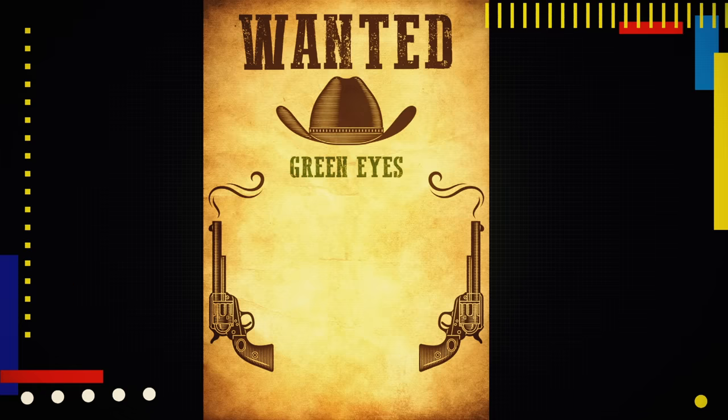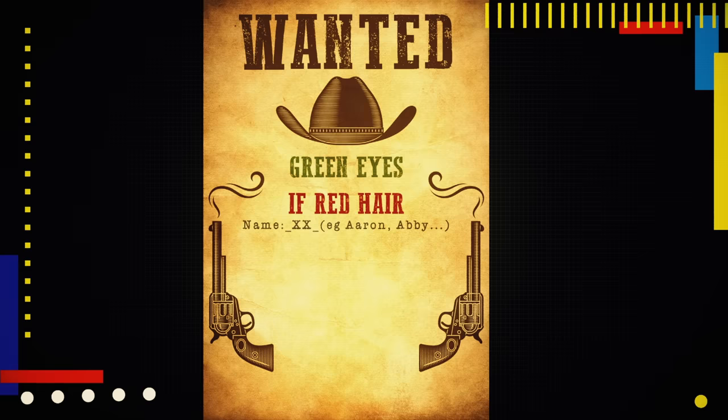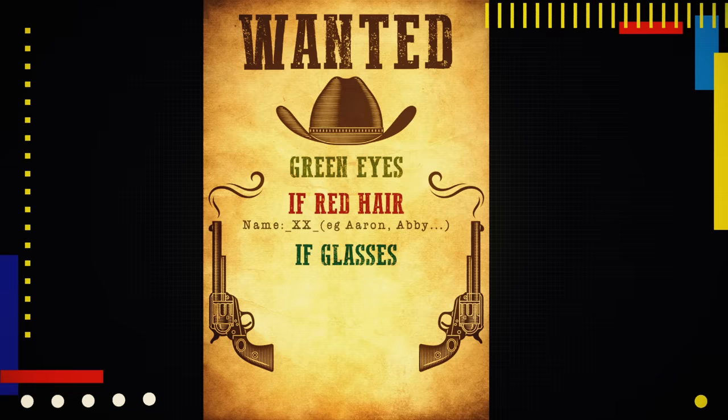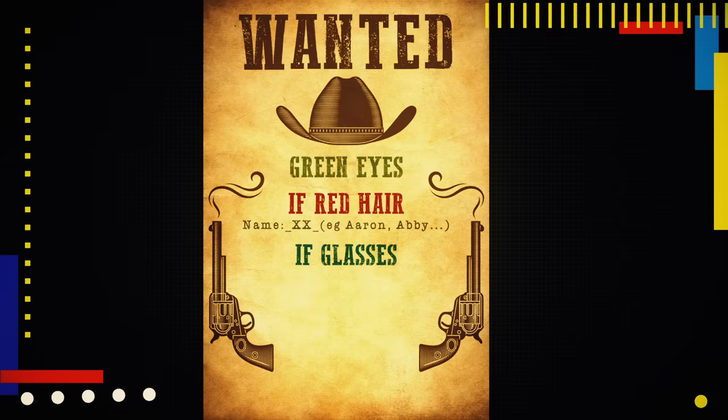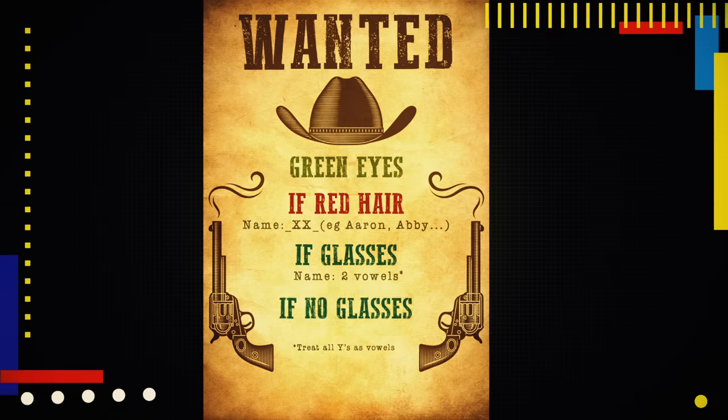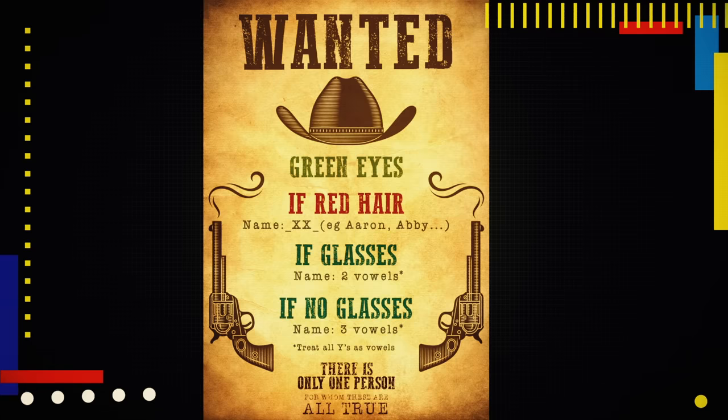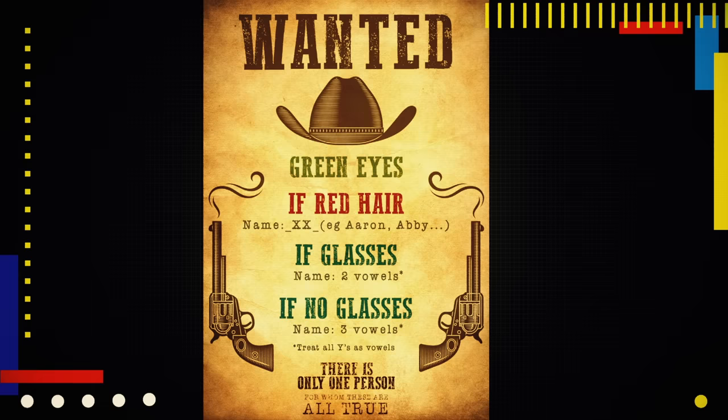But Hedge has gathered the following information. The leader has green eyes. If the leader has red hair, their name has at least one consecutive double letter. If the leader wears glasses, their name has exactly two vowels. Otherwise, their name has exactly three vowels. There is exactly one person for whom these are all true.